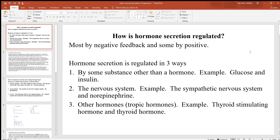The nervous system can also regulate hormone release. Think about if something scares you — neurons in the sympathetic nervous system very rapidly release epinephrine and norepinephrine. They can release those chemicals very quickly, so neurons and the nervous system are controlling the release of that chemical.